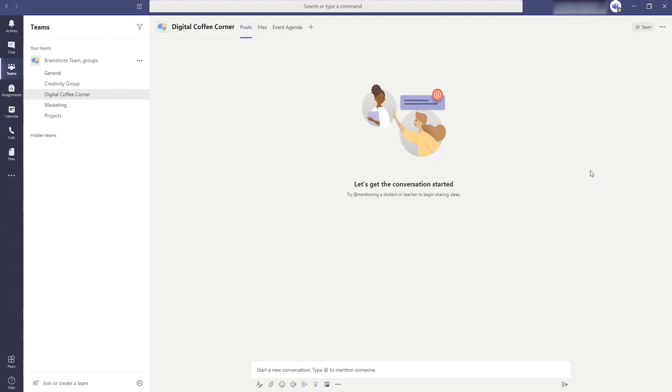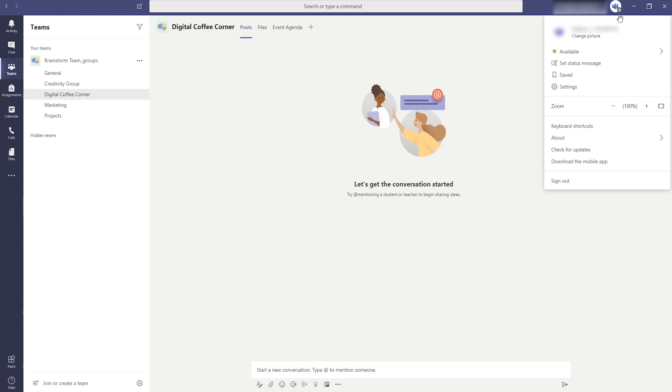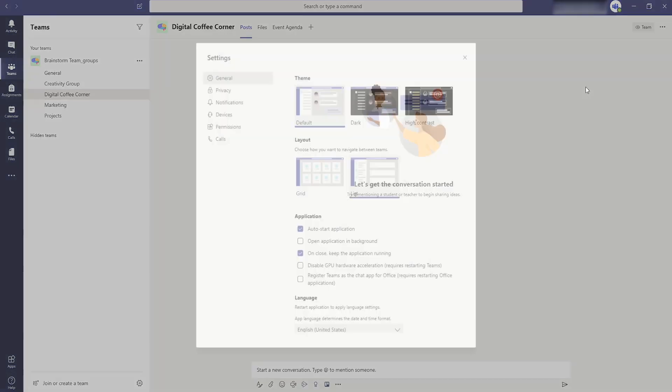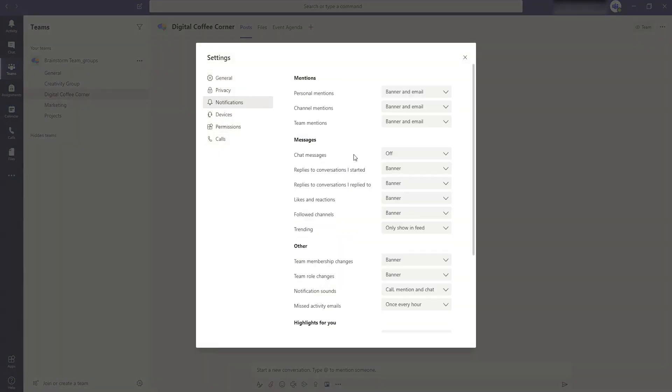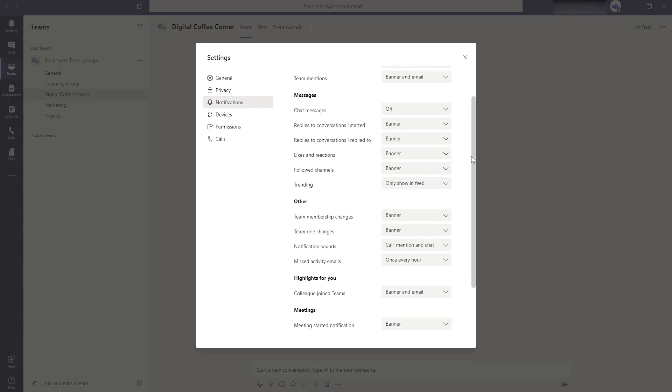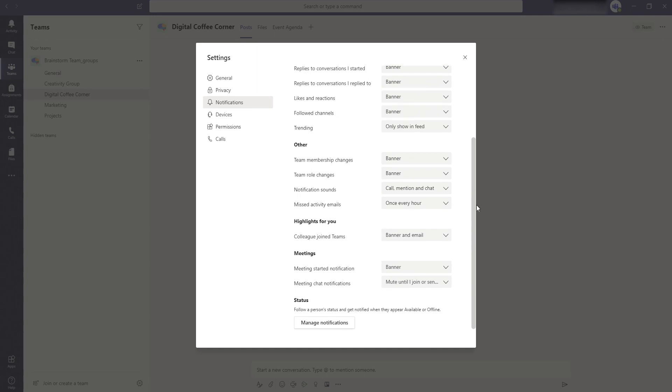Tip number two are the notifications. With a lot of people working at home you don't want to get a notification from Teams every five minutes. Fortunately all notifications can be adjusted or even turned off. Go to your profile, go to settings and then notifications. For each function within Teams you can change or disable the notification.